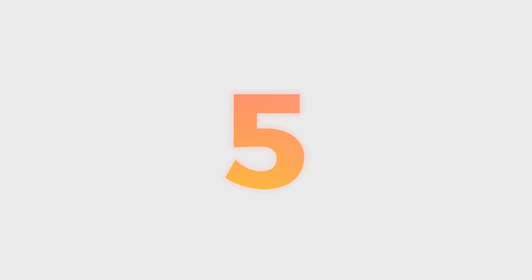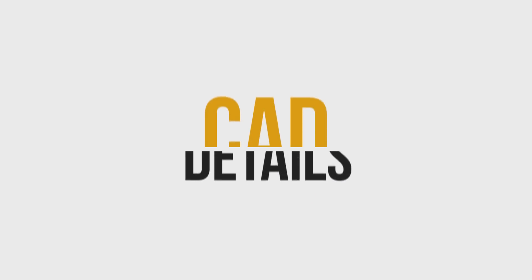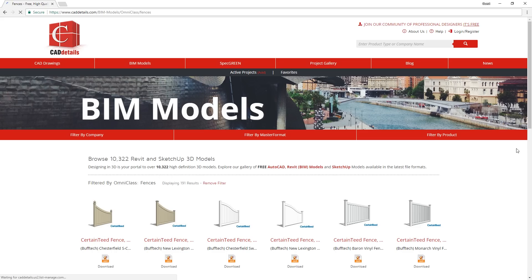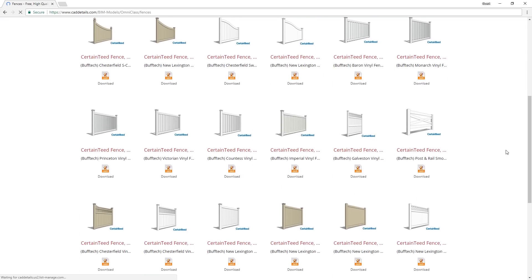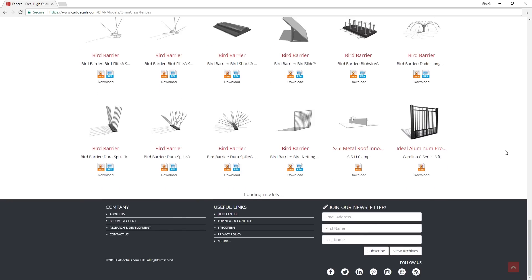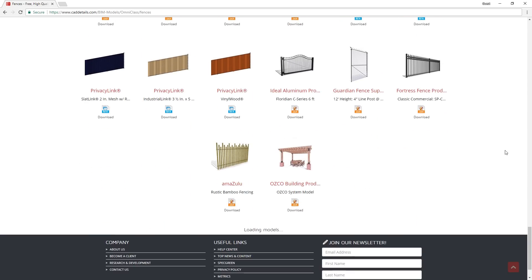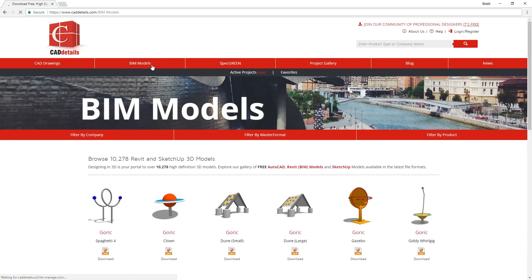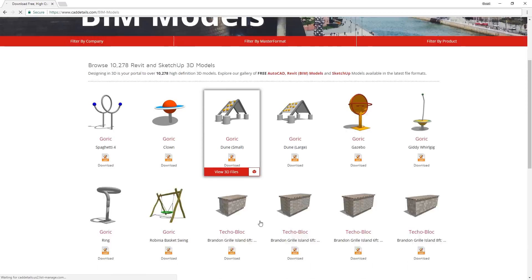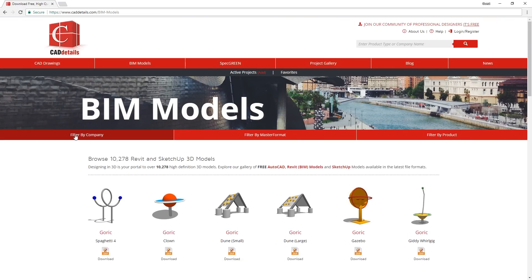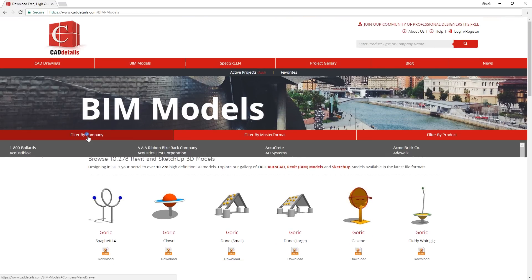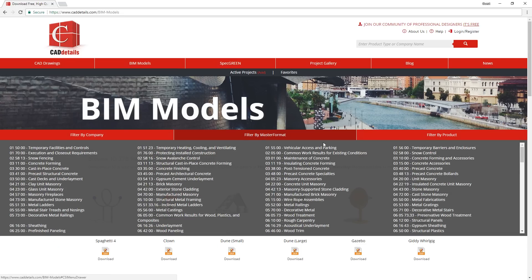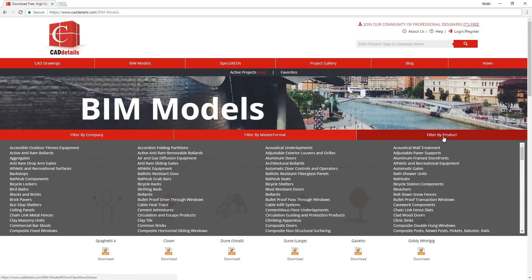Let's countdown for number 5, CADDetails. CADDetails.com is a website that provides manufacturer-specific 3D models. To get to the library of 3D models, first click on BIM models. And here you can filter the models by 3 different categories: filter by company, filter by master format, or filter by product.